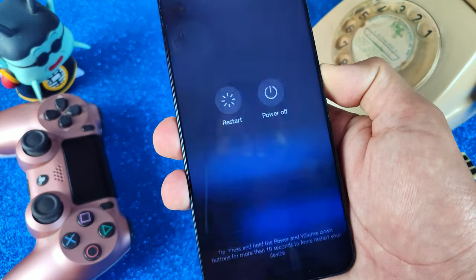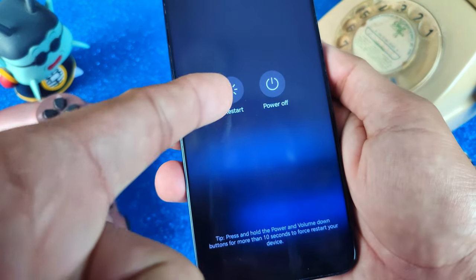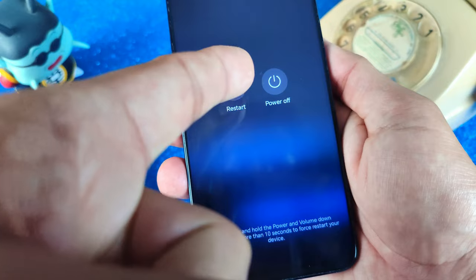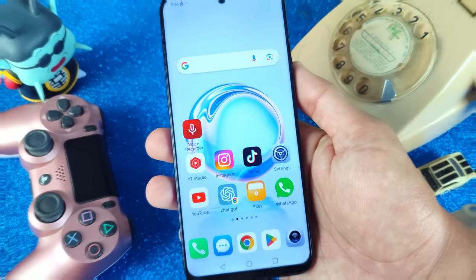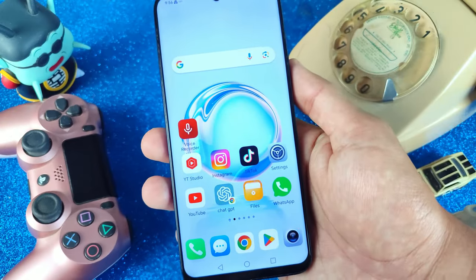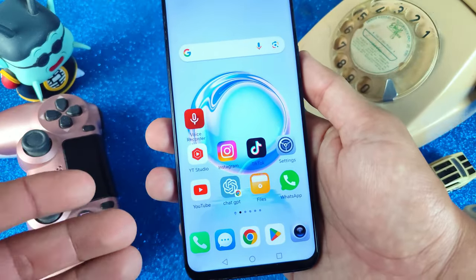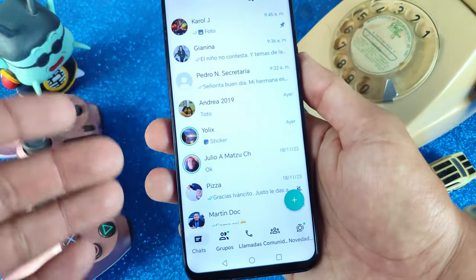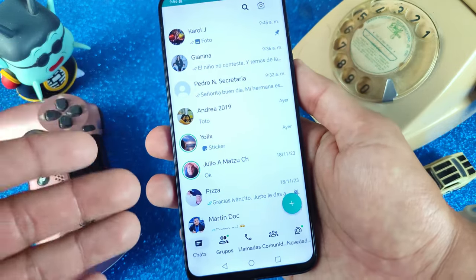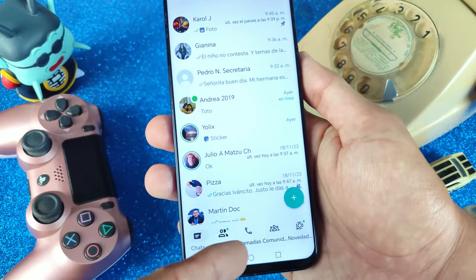First, we must restart your cell phone. So let's click restart on your cell phone. And when your cell phone finishes restarting, let's go to your WhatsApp Plus to see if we can finally use WhatsApp Plus normally.